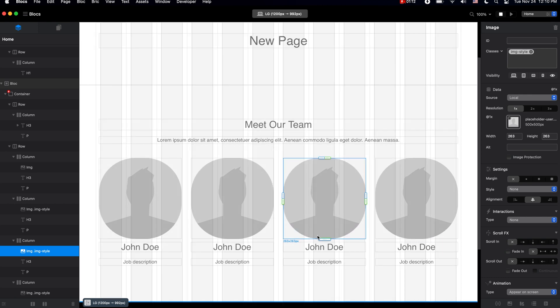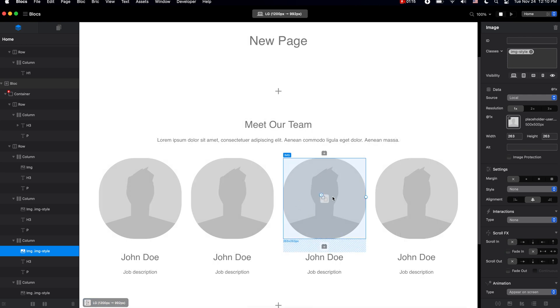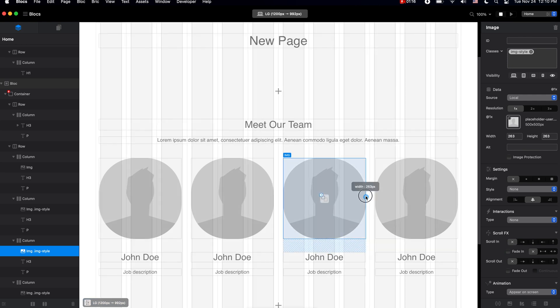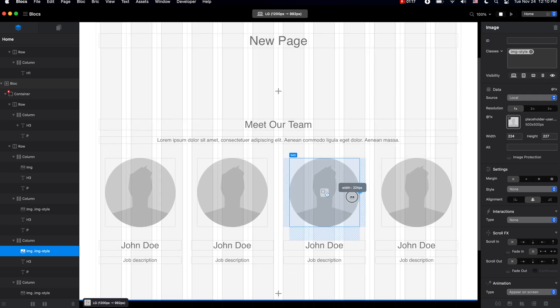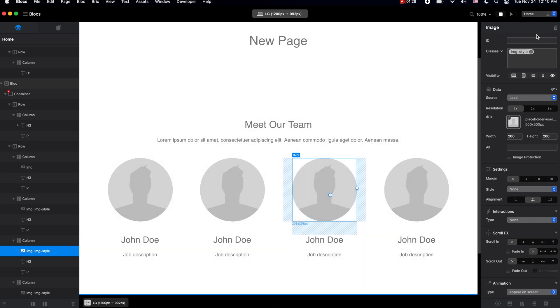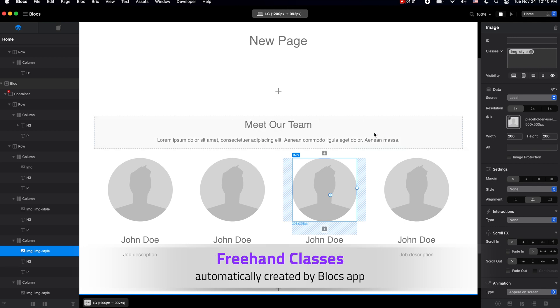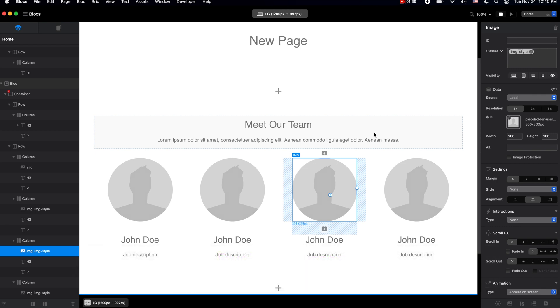For example, we can change the margin, apply the size settings, and so on. These types of classes are freehand classes, and these are automatically created and managed by Blocks app itself. But we also have two other types of classes.